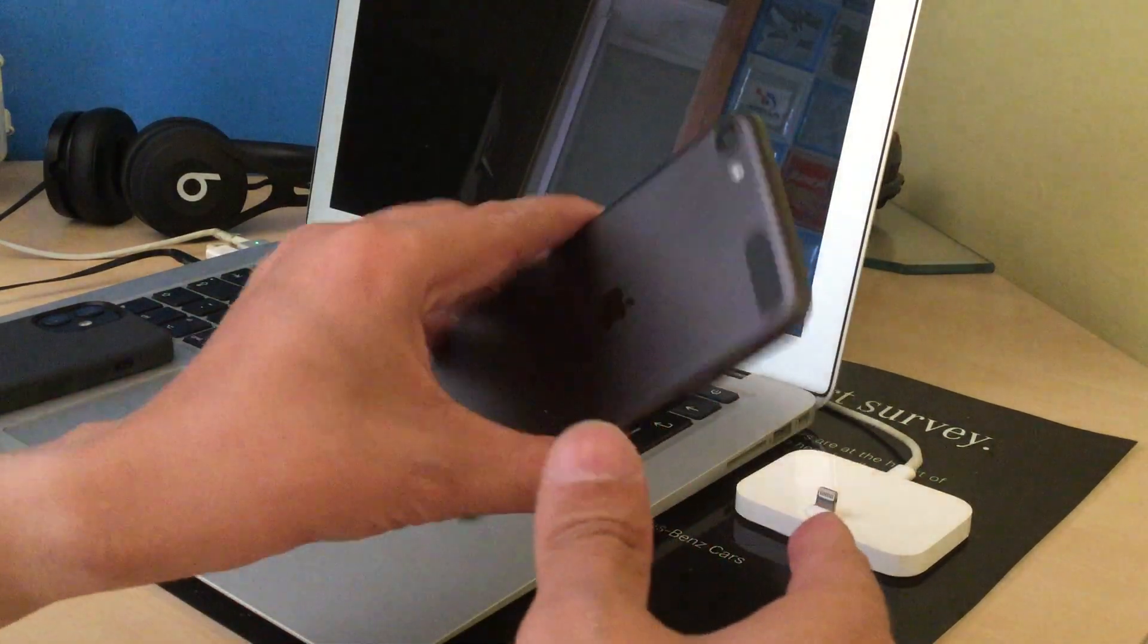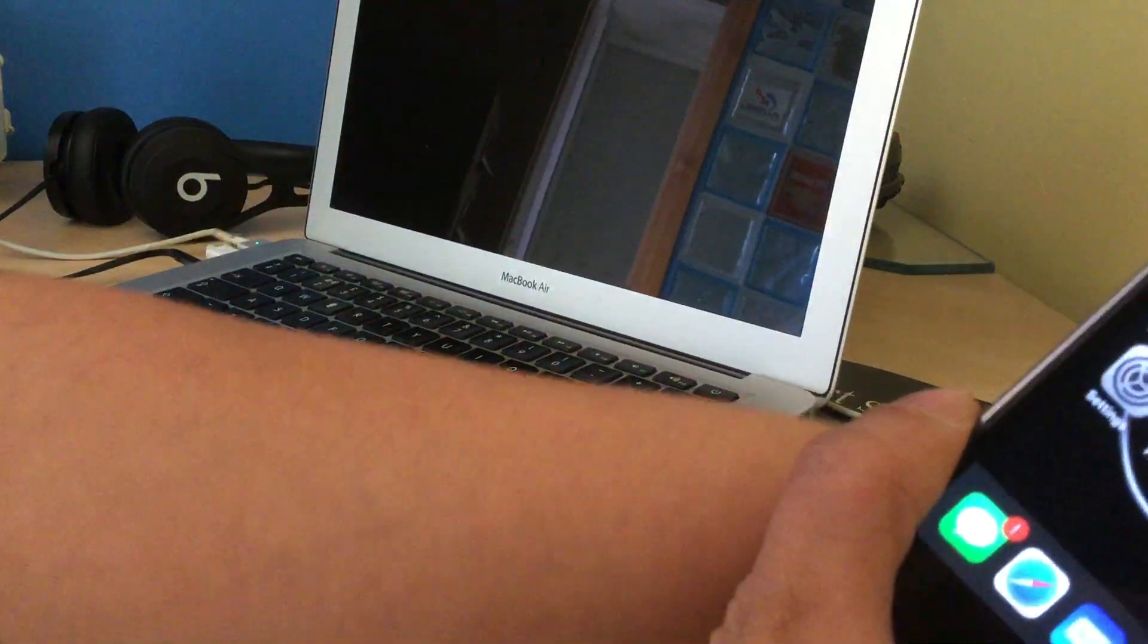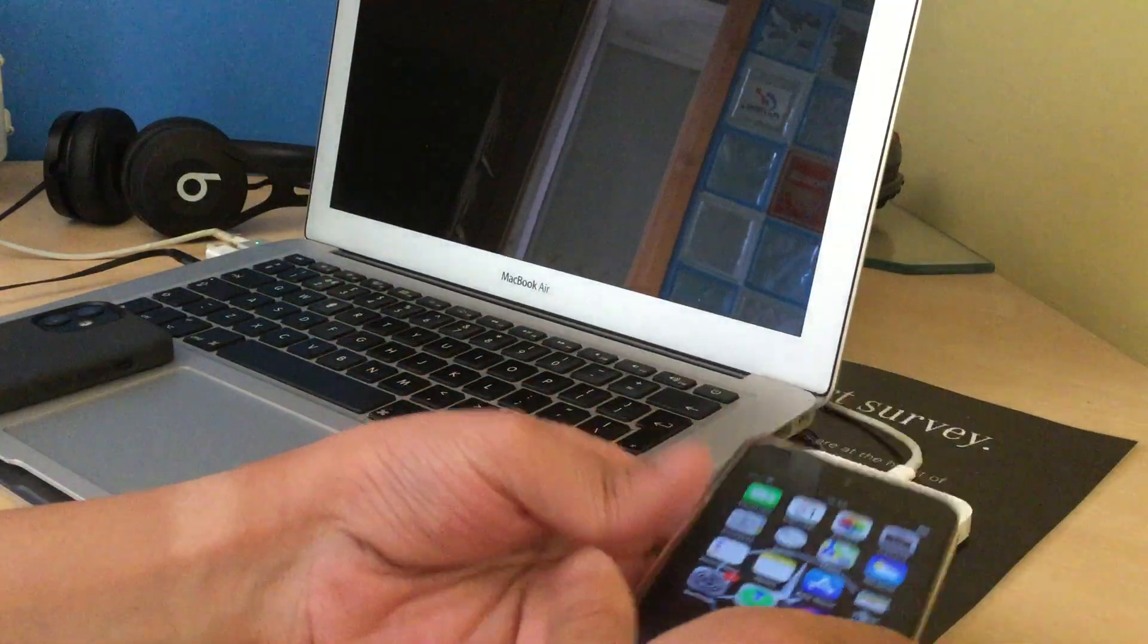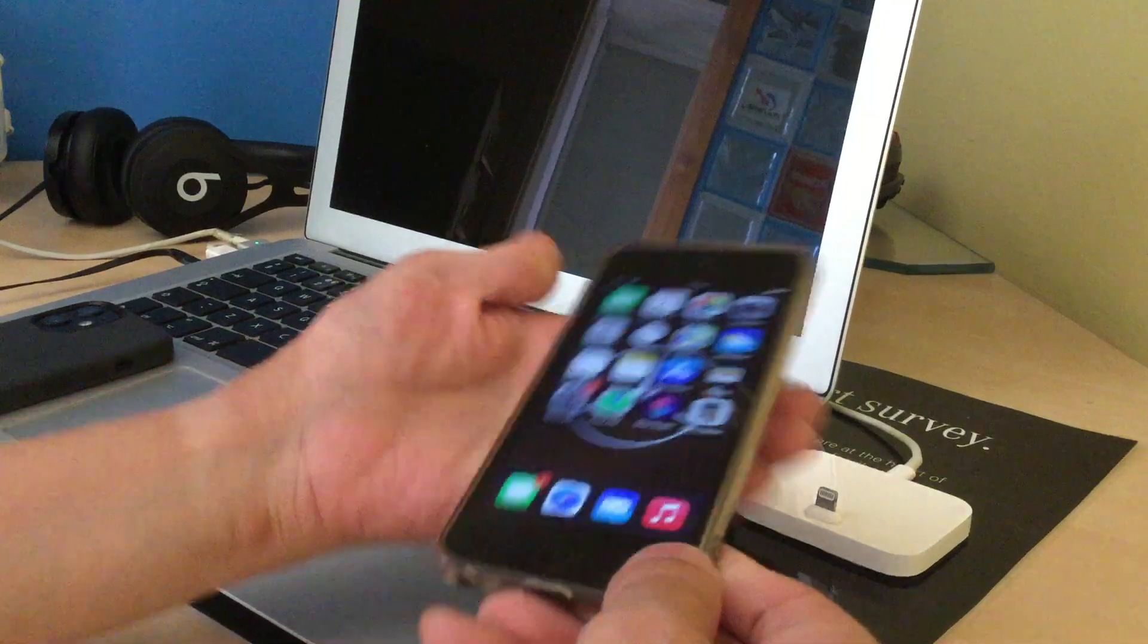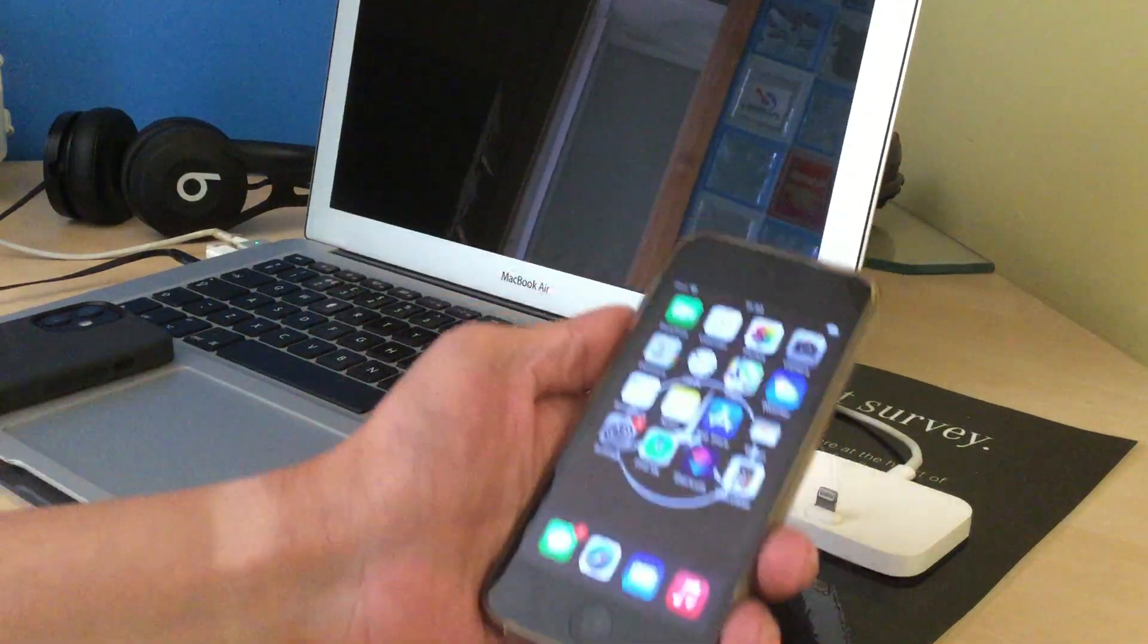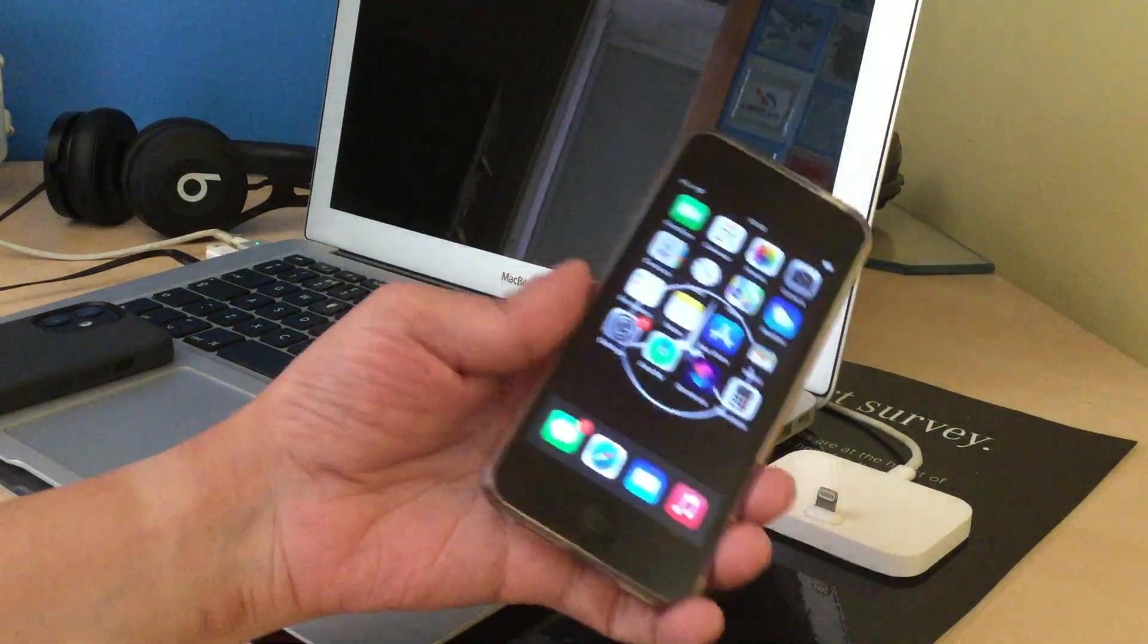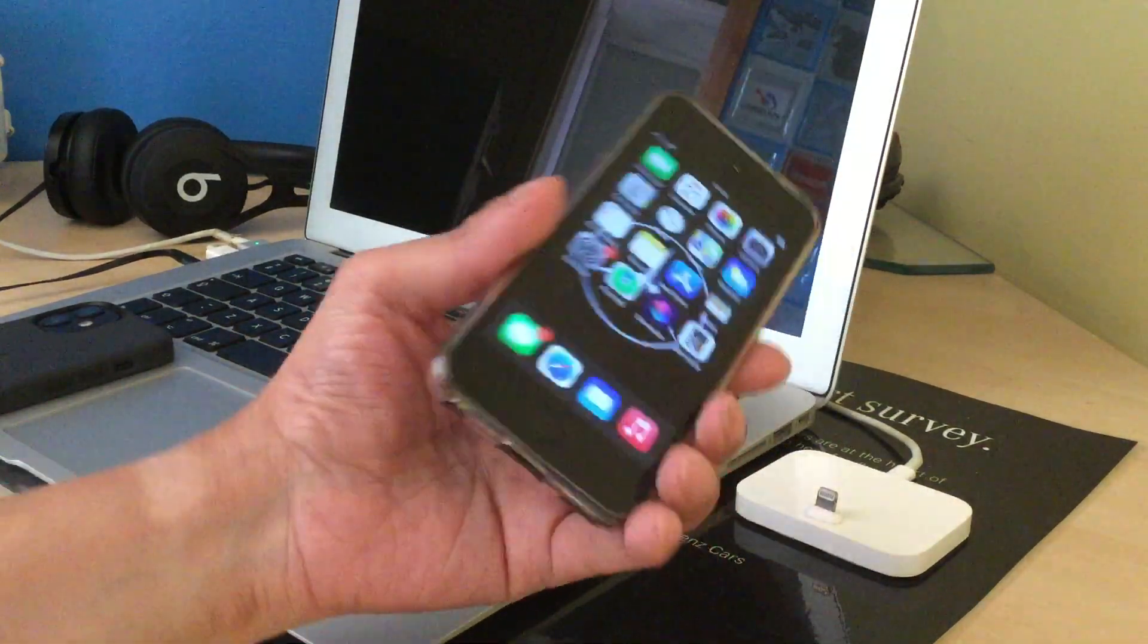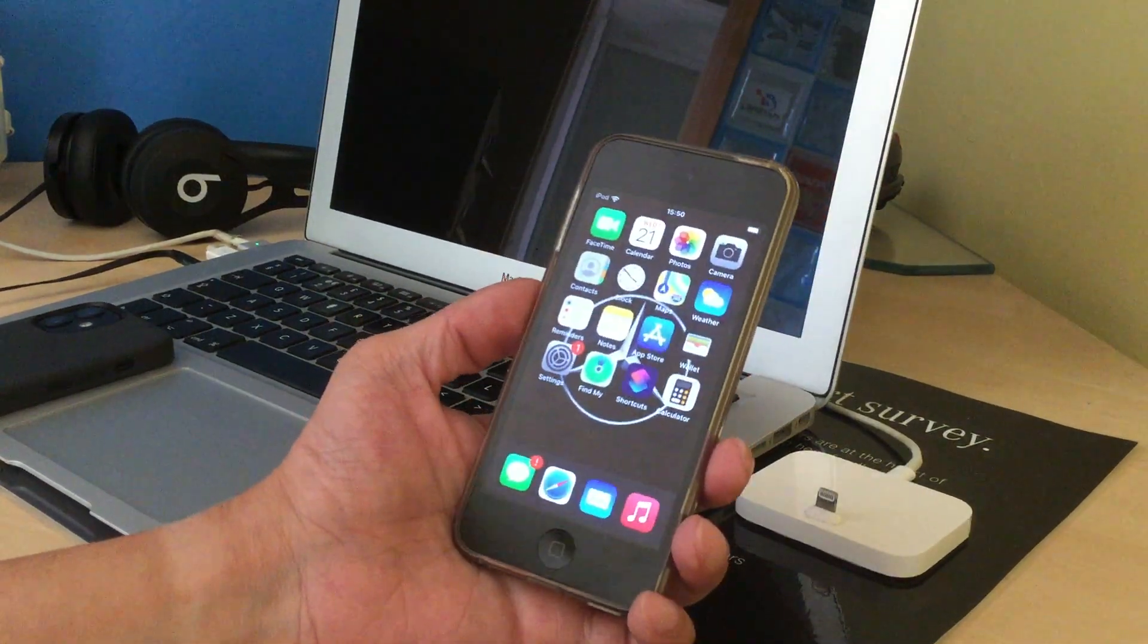So yeah, so I'm gonna set this iPod up and use some apps on it later on but yeah I like it, it's a good device. Good phone, sorry iPod. Thank you, bye.